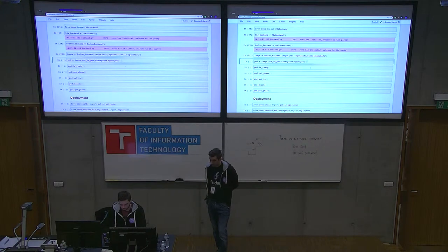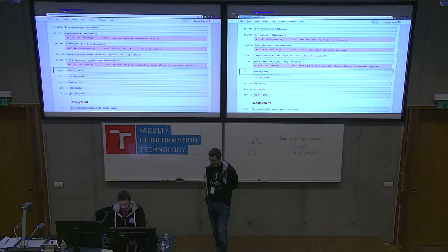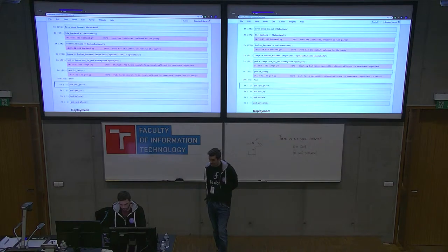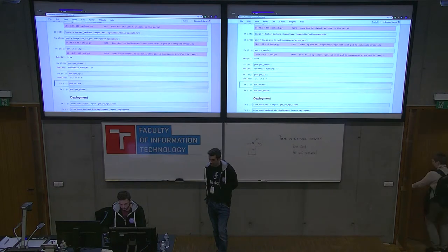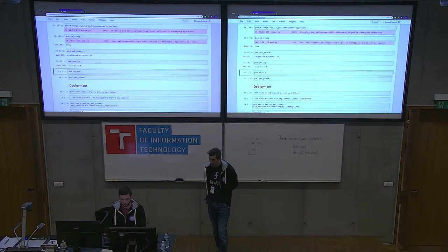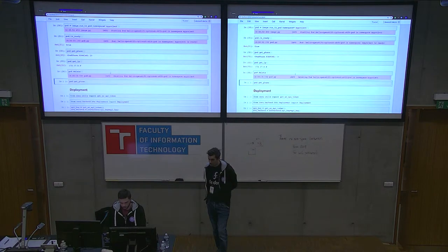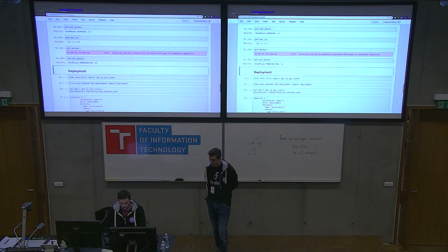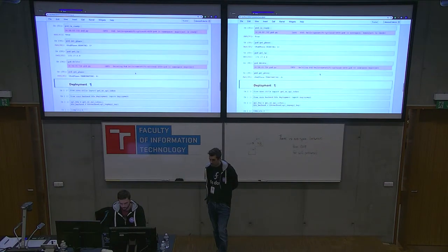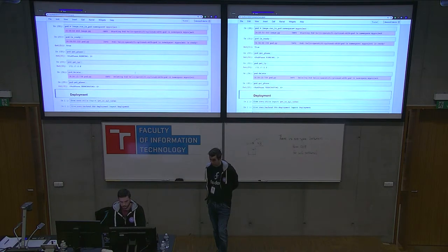I can easily try if my image runs in Kubernetes using the 'run_in_pod' method, just specifying the namespace. The OpenShift pod is starting; I can verify if it's ready, and yes it's ready now. I can see useful information about the pod, and when I'm finished testing I can easily delete it from the cluster and verify it's in the terminating state.